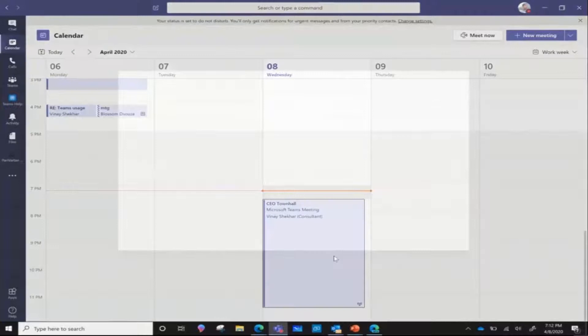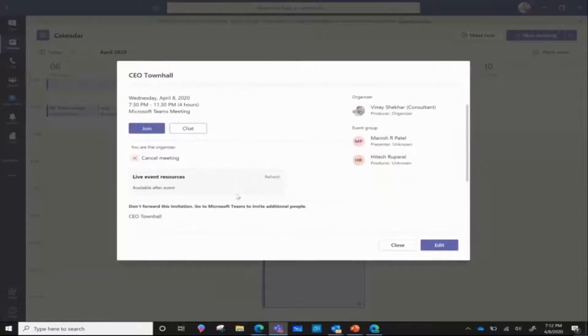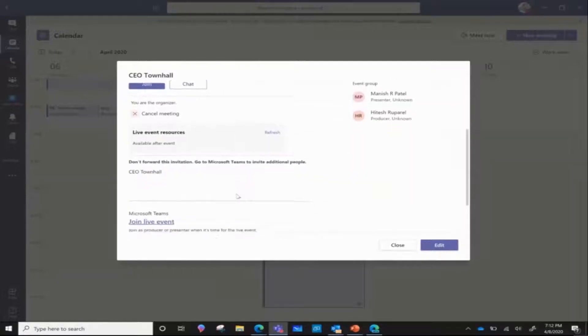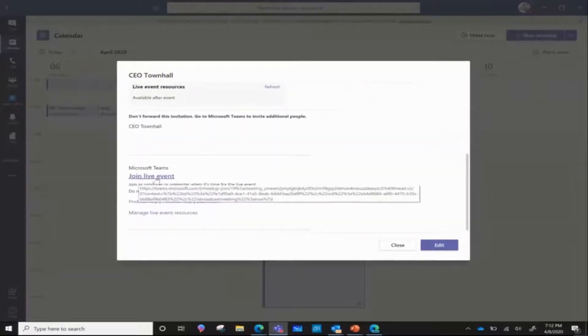I can go ahead and click on this and I have a direct join link as a producer to this live event. If I scroll down here, I can also see the producer live event link here.